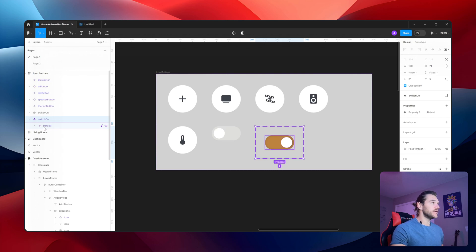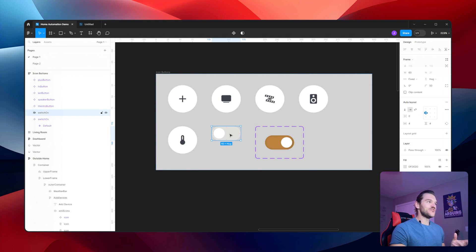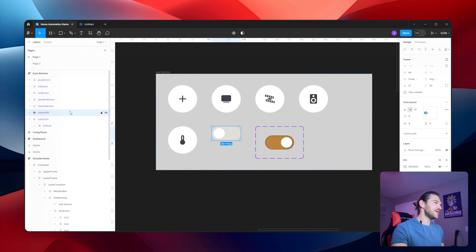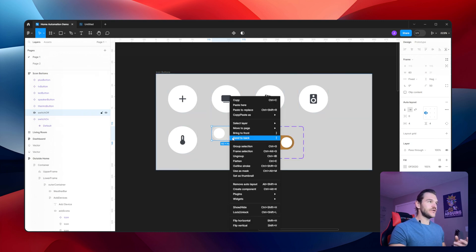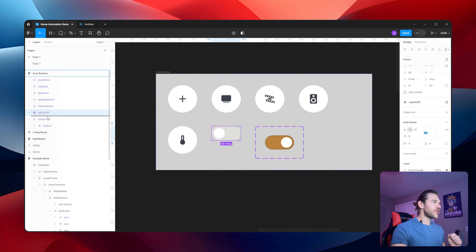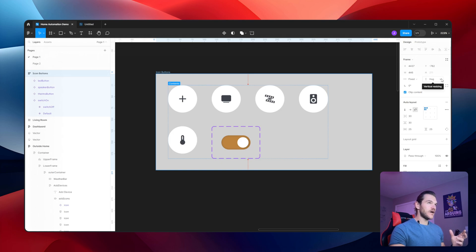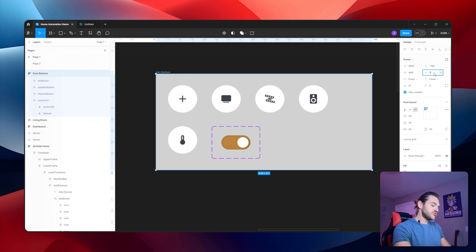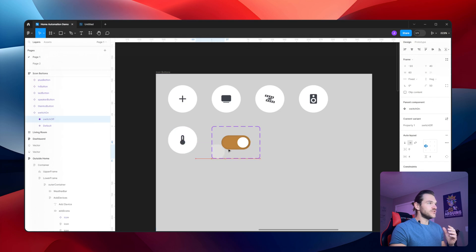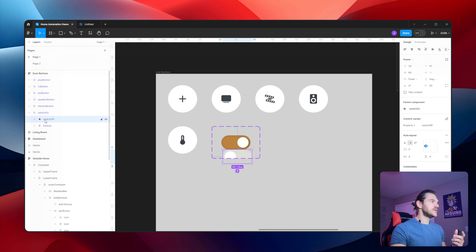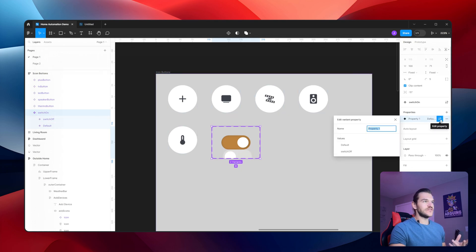Now I want to add the switch off as another variant. I'll copy the switch off button, rename it, create a component of it, then drop it right into the switch on variant container. I'll change the frame height to 500 temporarily to give more room. I'll drag the off switch button in. Now in this component we have two variants. Clicking the component, on the right-hand side you can see 'Property 1' with values 'default' and 'switch off.'